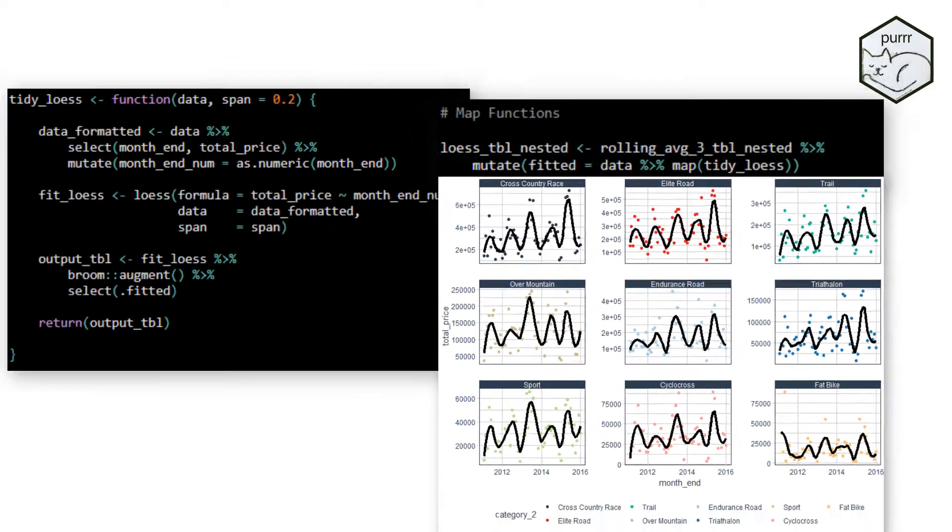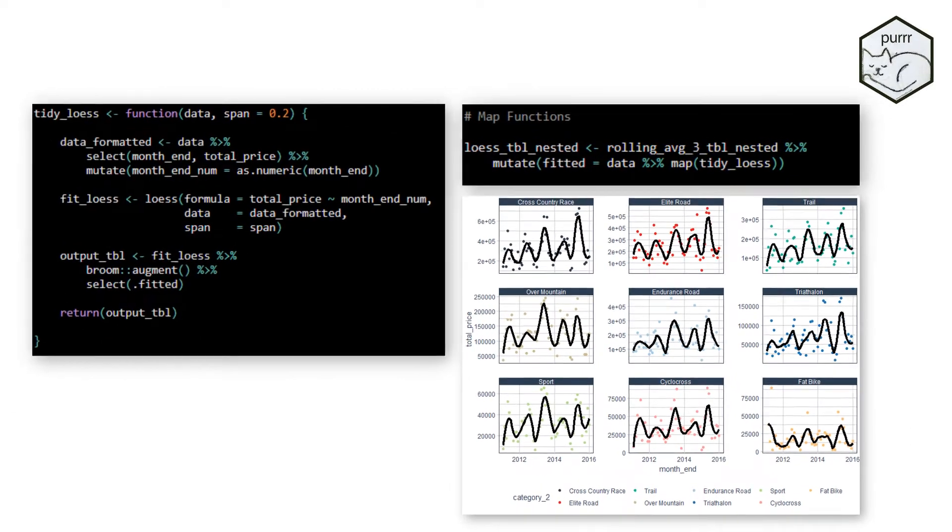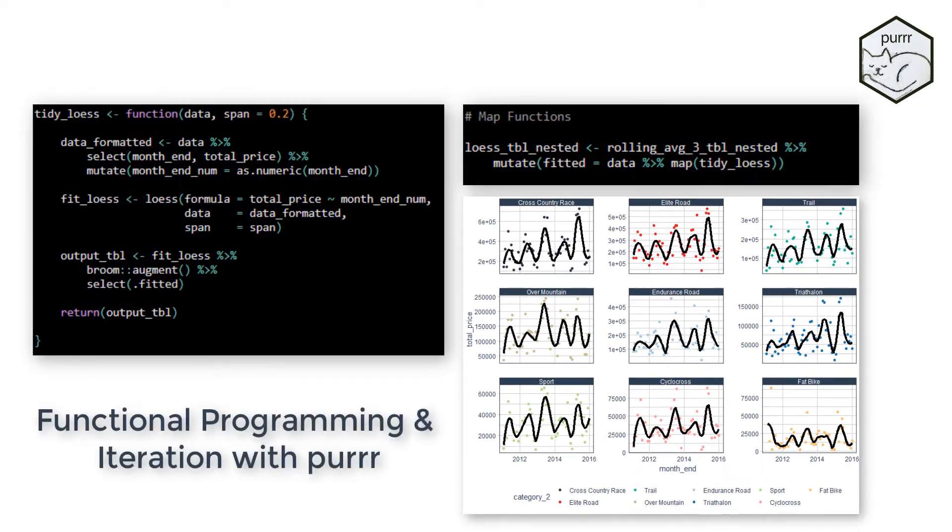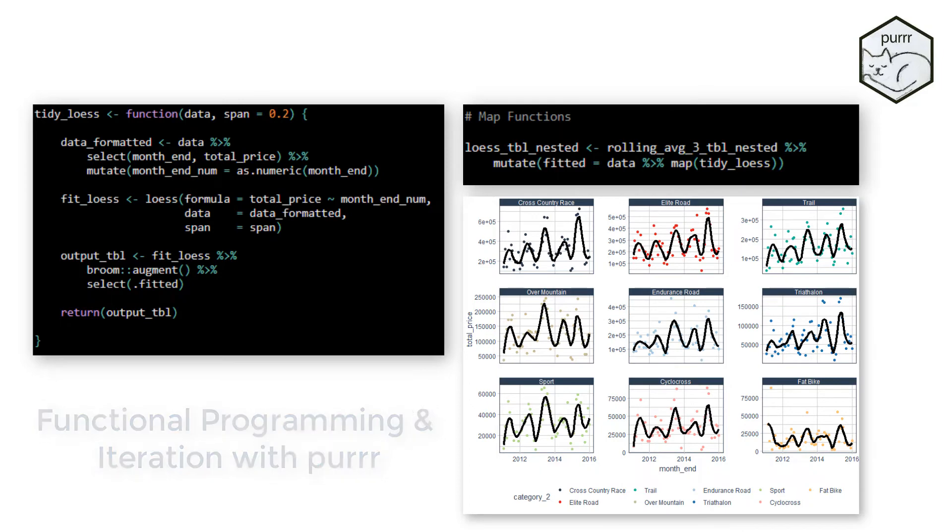This is a really cool week. You will learn functional programming and one of the most powerful R packages, PURR, for scaling your complex analyses from one to many.